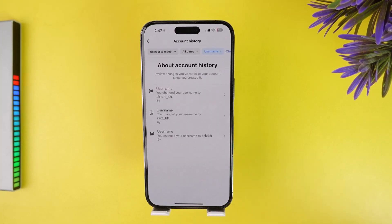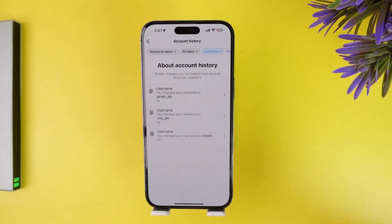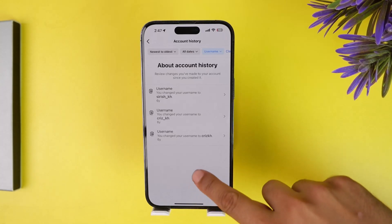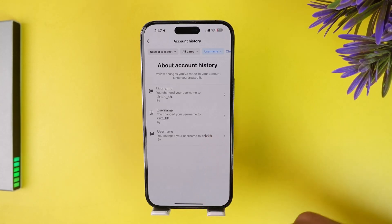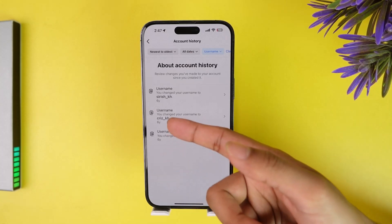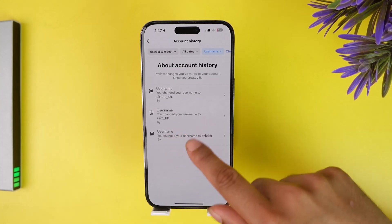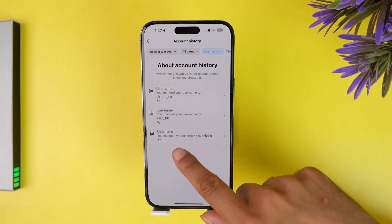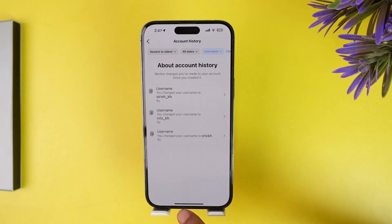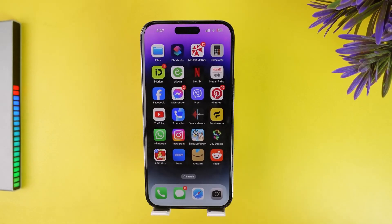Now all you have to do is click on the username. As you can see, you have been accessing the past usernames as well. So that was how you can access your past usernames and see them.